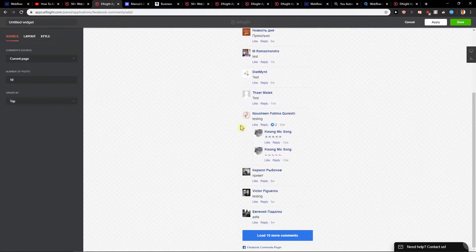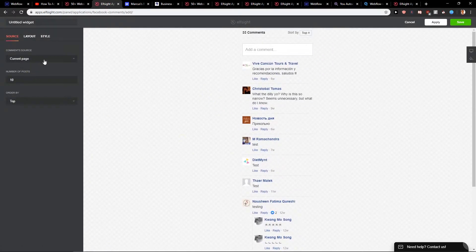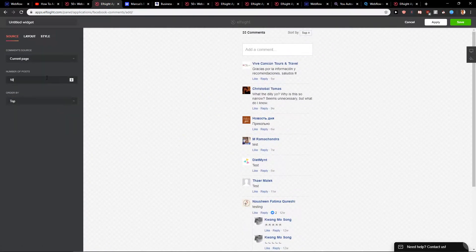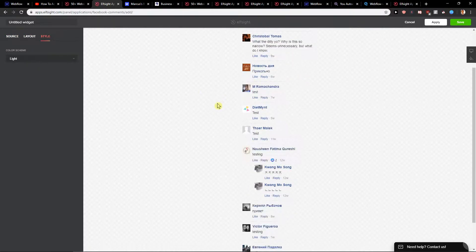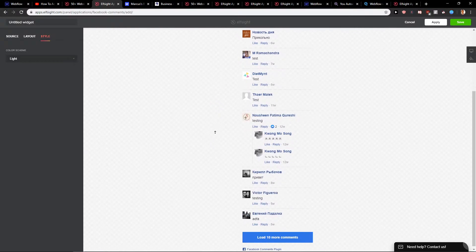Here you have options like current page, comment source, number of posts, and so on. Then you have layout and style settings — it's really, really simple.